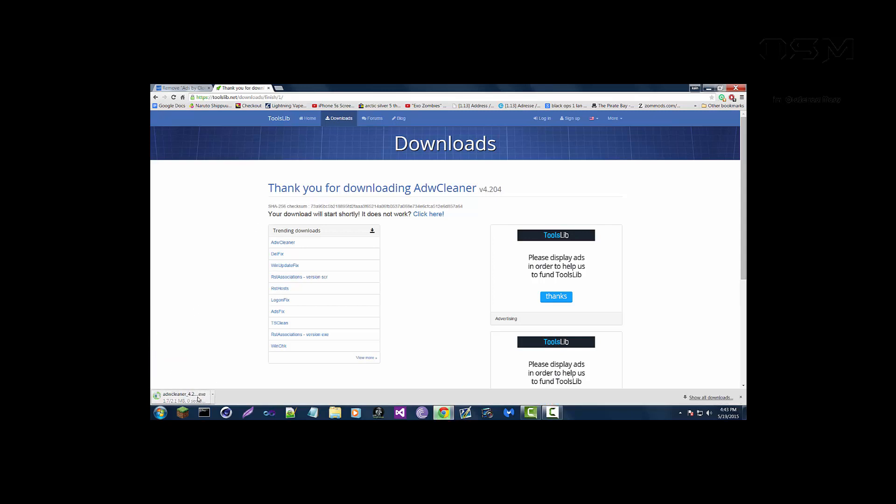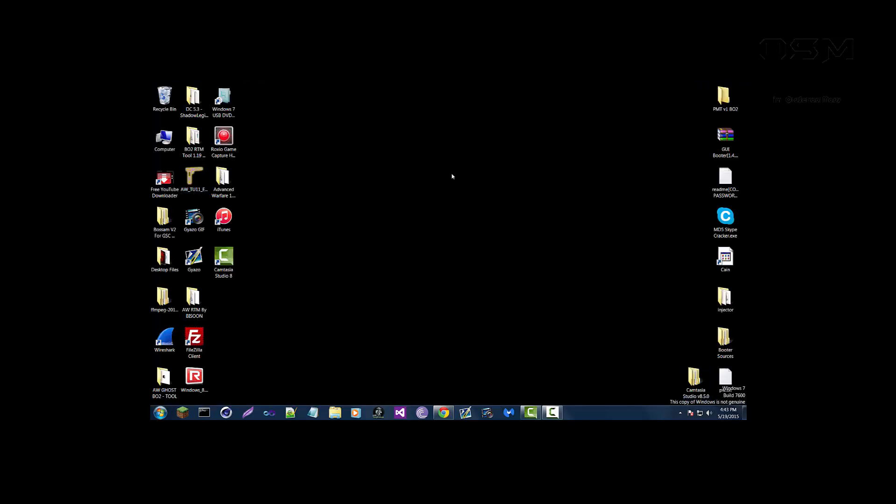Okay and here it is, so whenever it's done downloading you just run it and you'll have AdwCleaner on your computer.